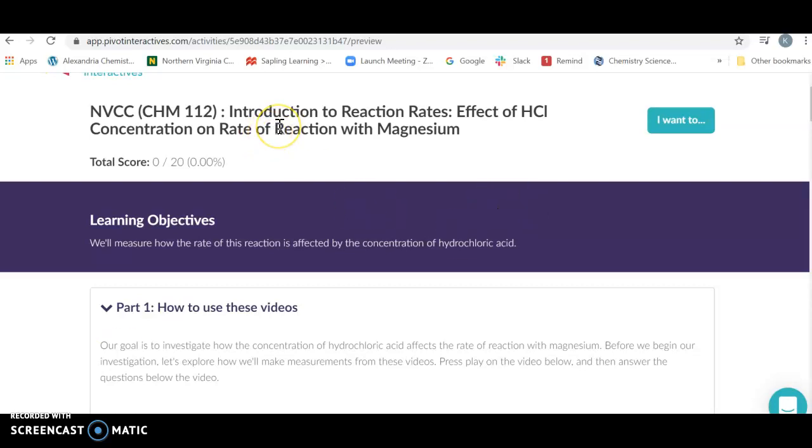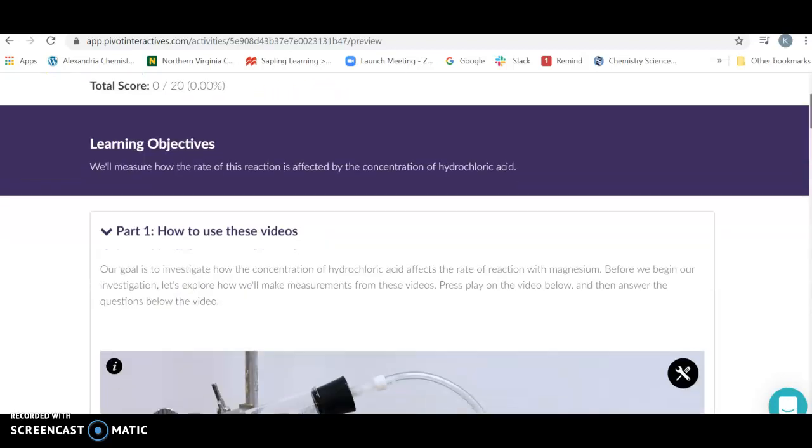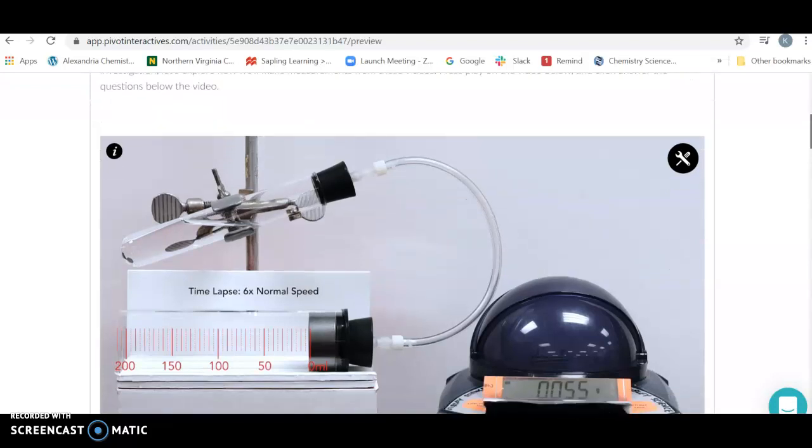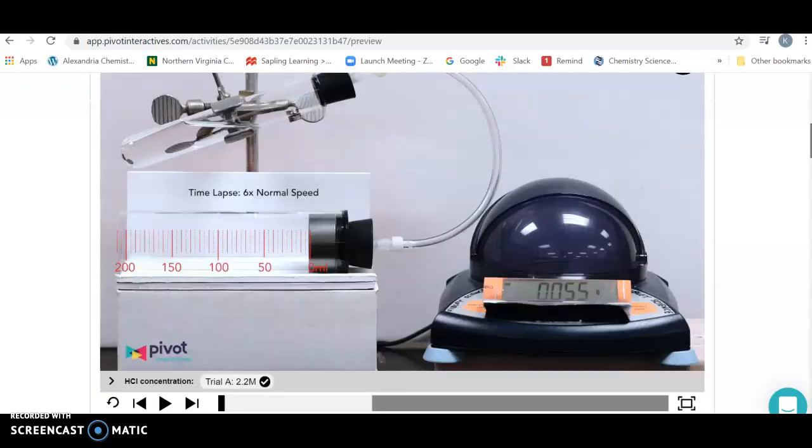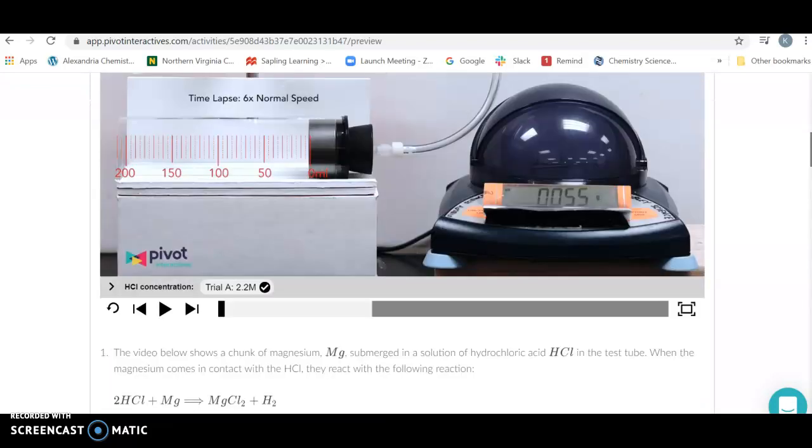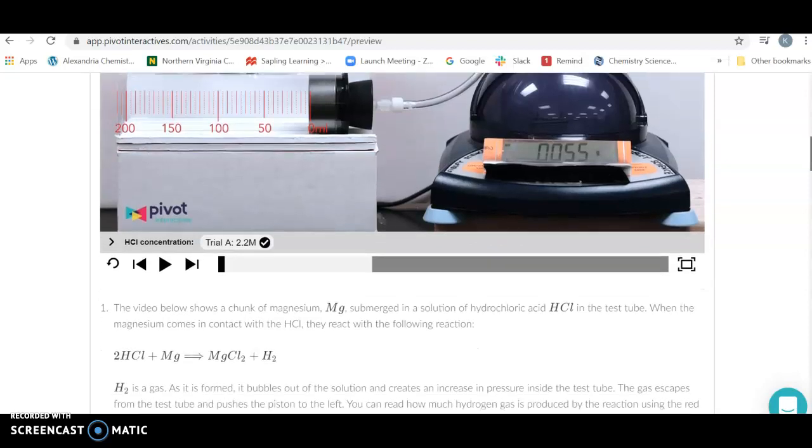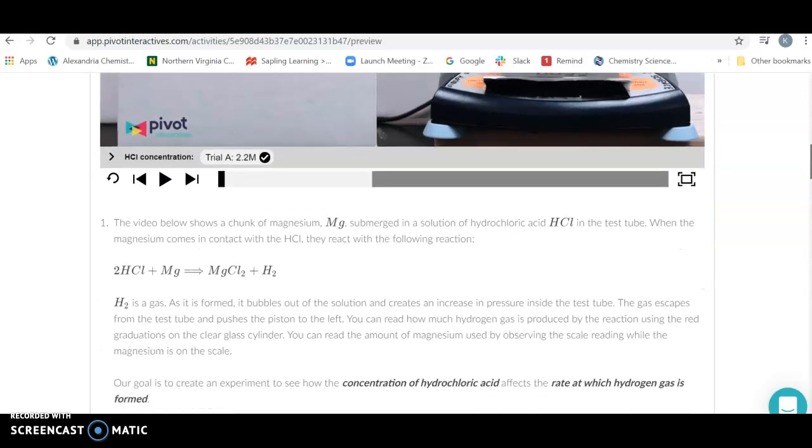The lab that we're going to be looking at is the effect of hydrochloric acid concentration on the rate of our reaction. We're going to look at a video of how much hydrogen gas is produced over a certain period of time to figure out what the rate is as a function of concentration.